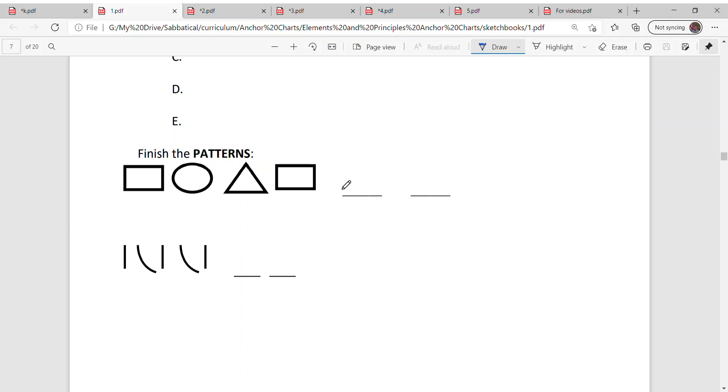What do you think comes next if it is a pattern? Rectangle, circle, triangle, rectangle, circle, then triangle.